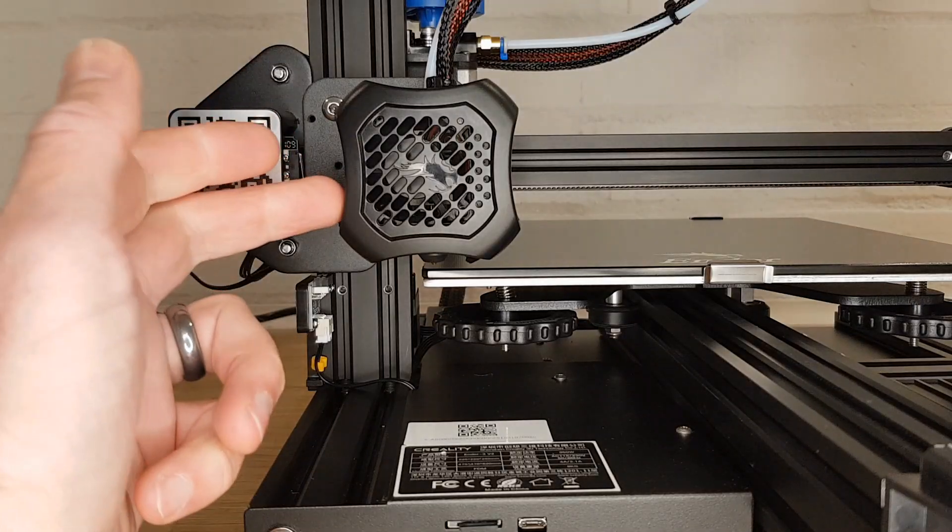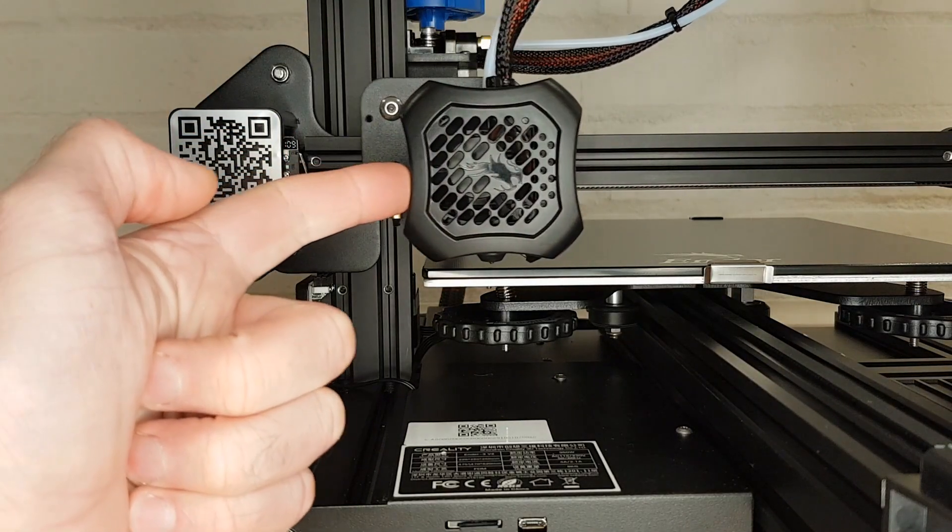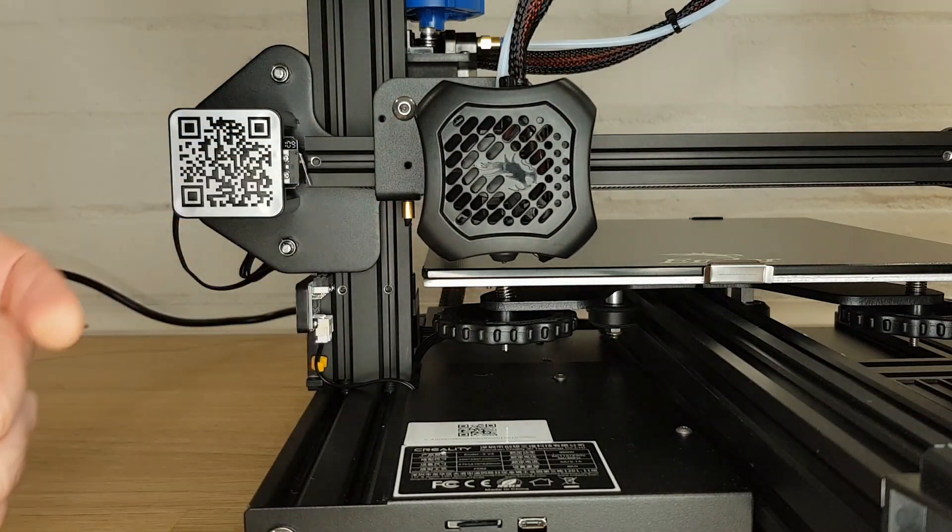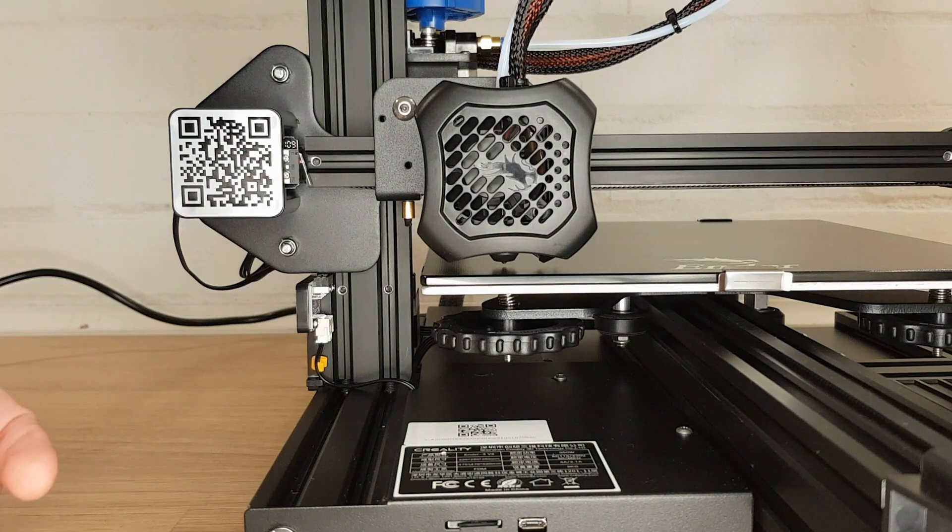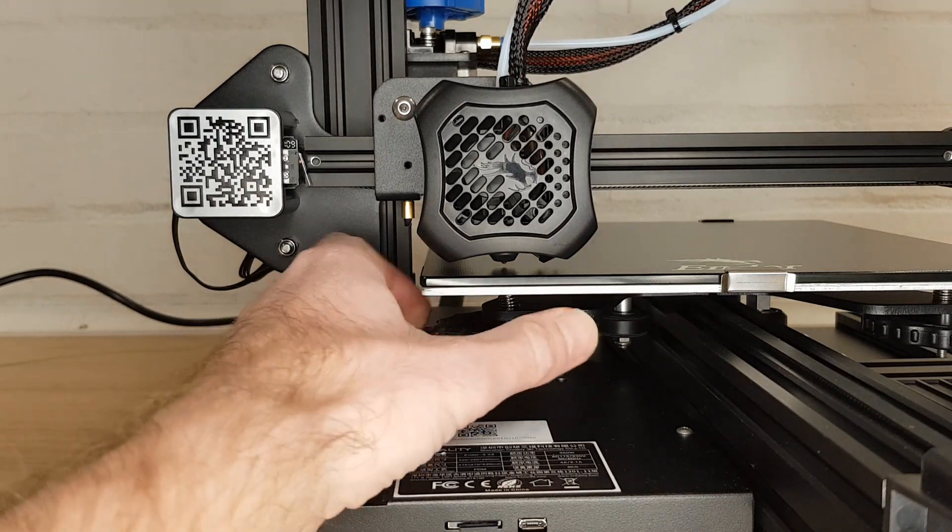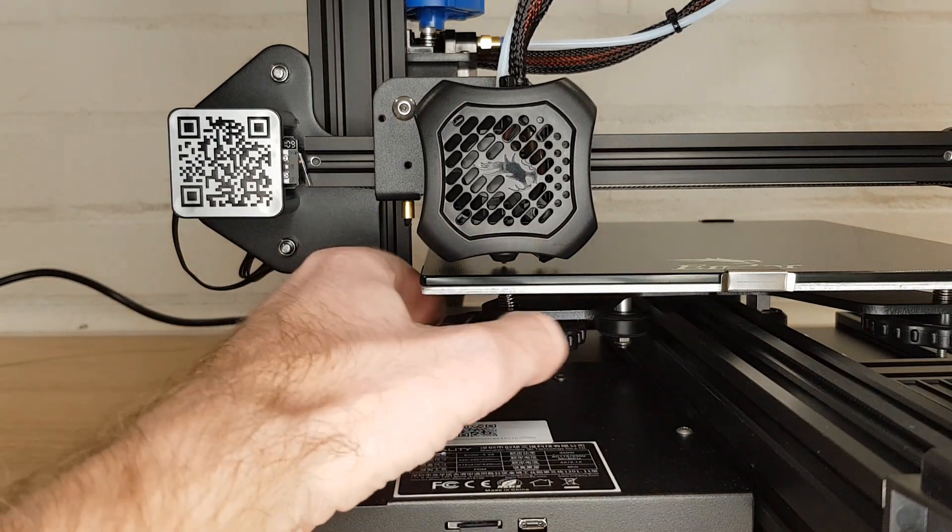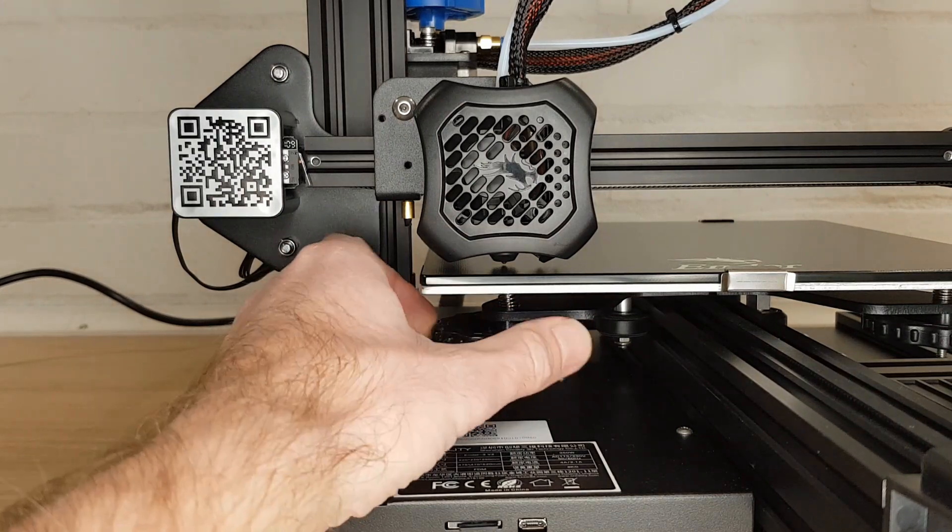Carefully move the bed and hot end until your nozzle is directly above one of the adjustment screws in one of the four corners of your bed. Now just by eye to start with turn the adjustment knob until there's a very small gap between your bed and the nozzle.